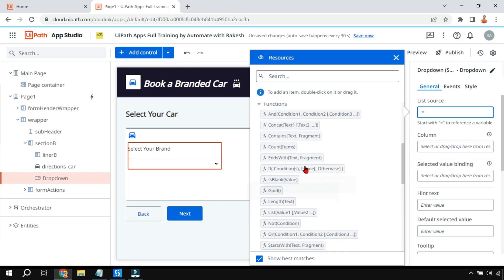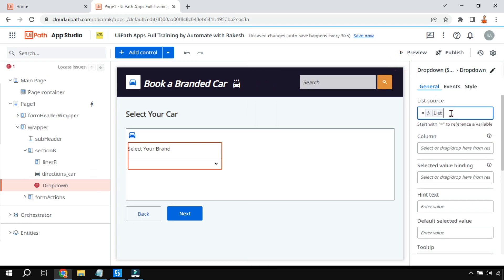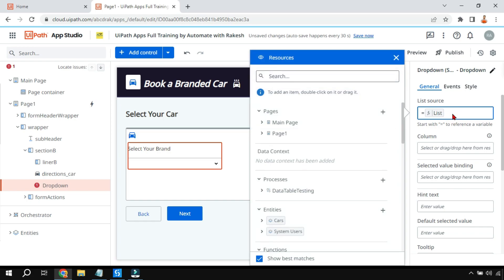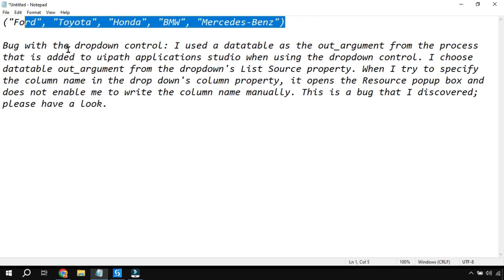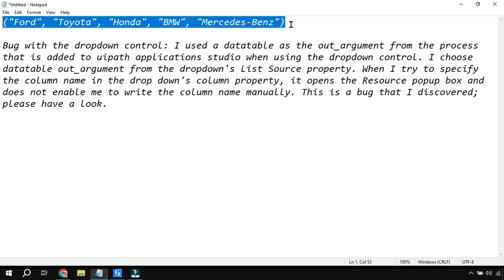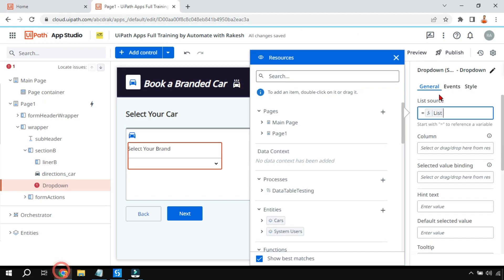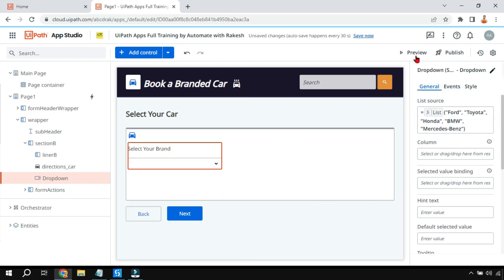Scroll down and in the functions section you have something called 'list' - just click on it or drag and drop. Once you do this, the values have to be kept inside parentheses. I've added a few car names within double quotes and parentheses. I'm going to copy this and paste it after the list keyword. This is one way of populating the dropdown.